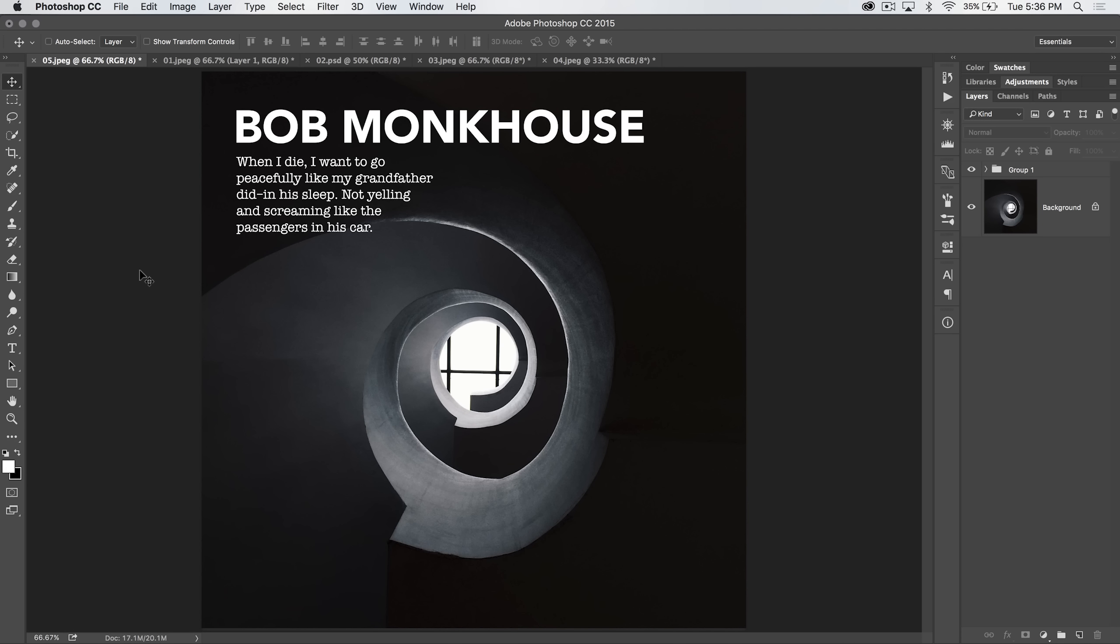Welcome to this Photoshop in 30 seconds tutorial brought to you by tutvid.com where today we're going to take a look at the new and I would say somewhat conceptual, at least as of the end of 2015, design space preview in Adobe Photoshop.